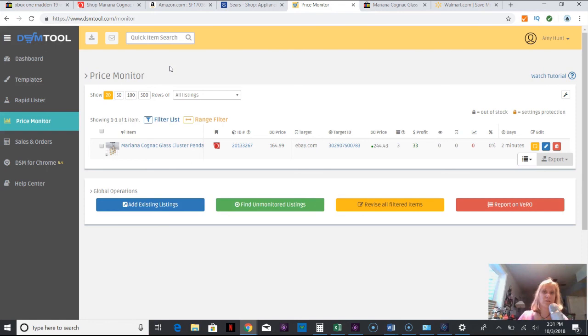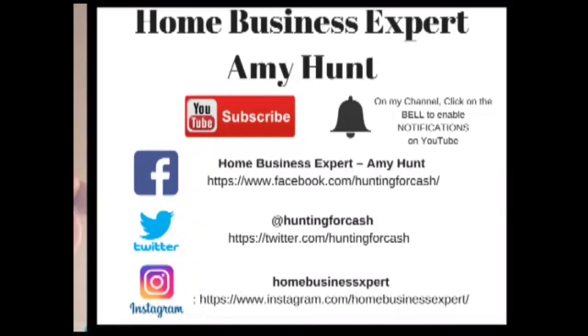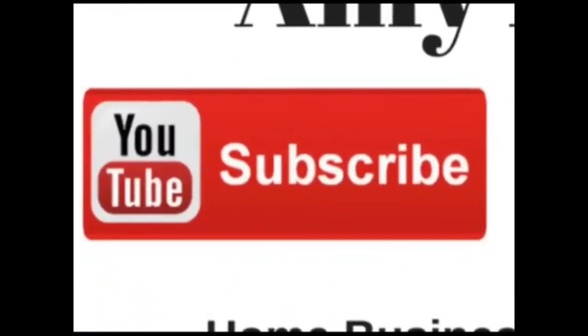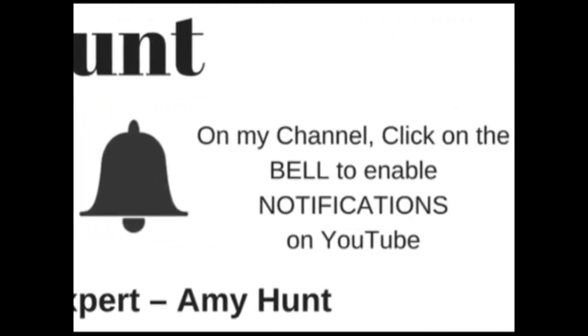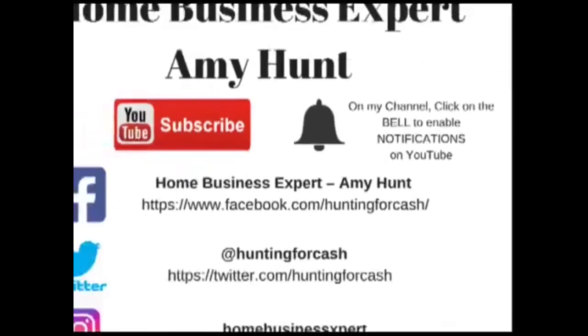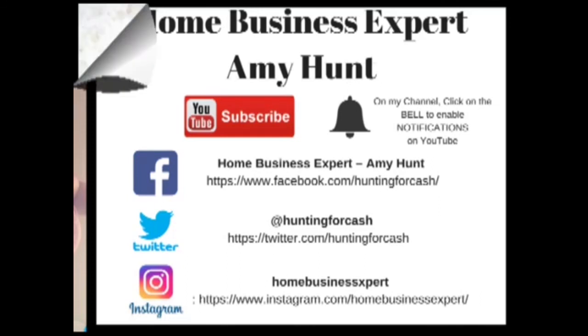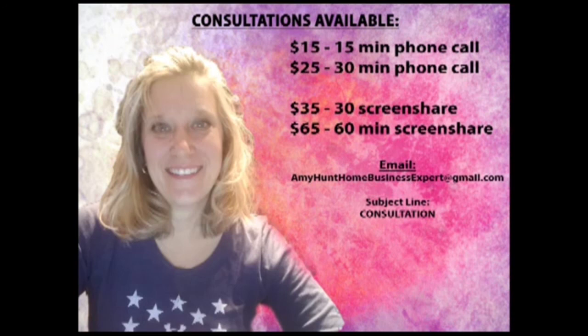If you want notified of all my new videos click the notification bell. Here's my information for Facebook, Twitter and Instagram if you want to get a hold of me or see any more projects and dropship playlists that I've had from the past and current. I have consultations available via phone call and screen share. Thanks and see you on the other side.